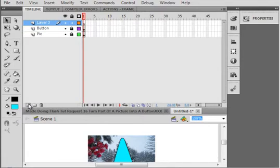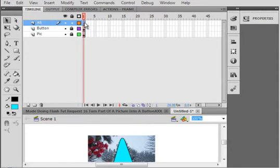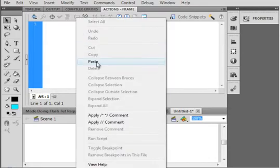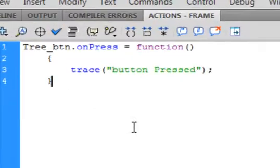Insert another layer, make sure it's on top. Call it ActionScript AS. Select that first frame, open the actions panel, and type in this code.